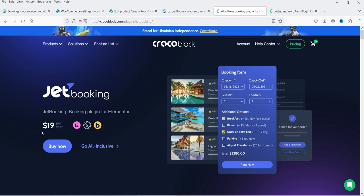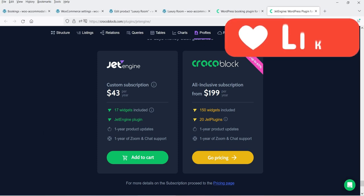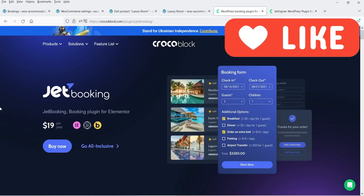The price of this plugin is only $19 per year. However, in order to use the JetBooking plugin you will also need the JetEngine plugin, and the pricing of JetEngine is $43 per year. So this is the basic requirement of the JetBooking plugin.